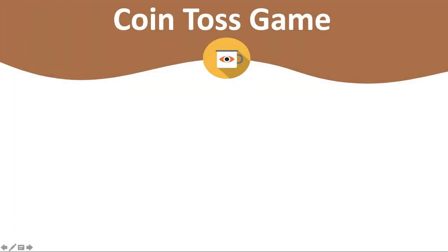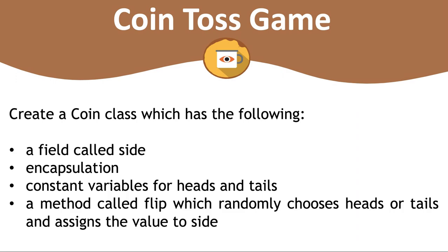I have one final exercise for you. Consider it as a final project. It's exercising a lot of the things that we've learned throughout this course. Of course it's optional but I strongly encourage you to do it. So you're going to create an object-oriented coin toss game. And this project will consist of three classes.